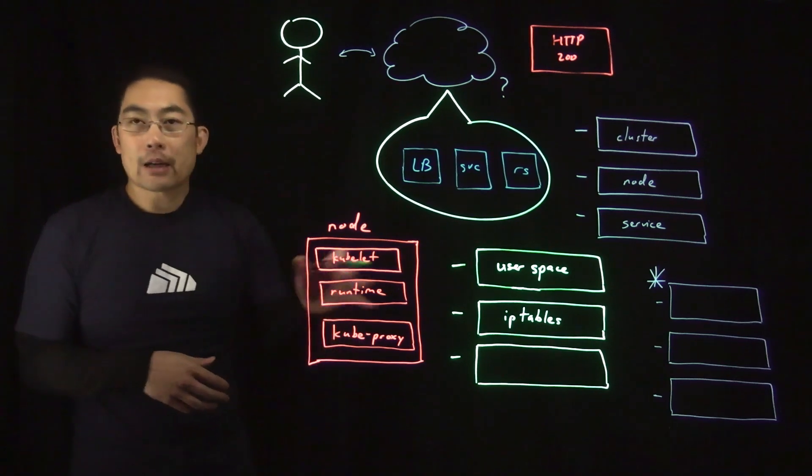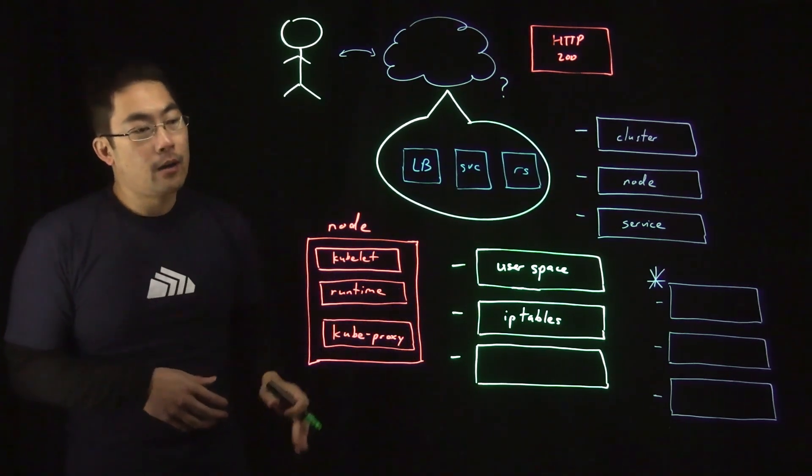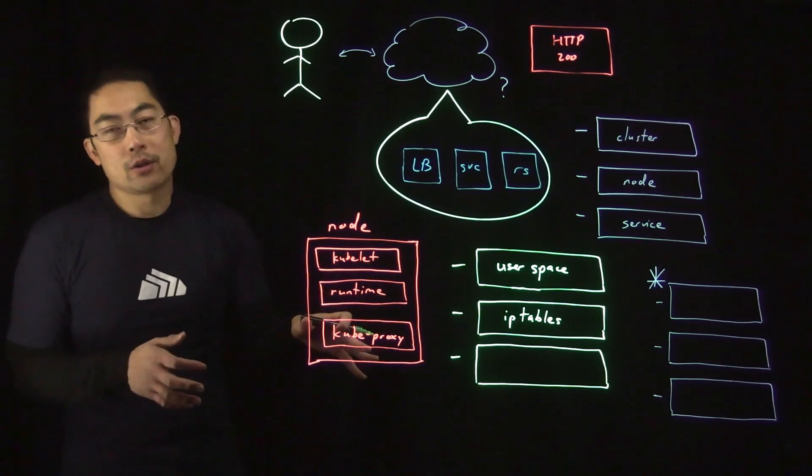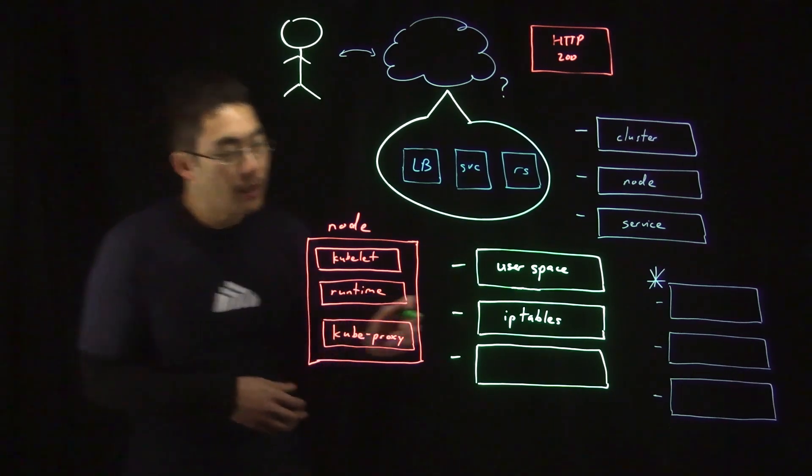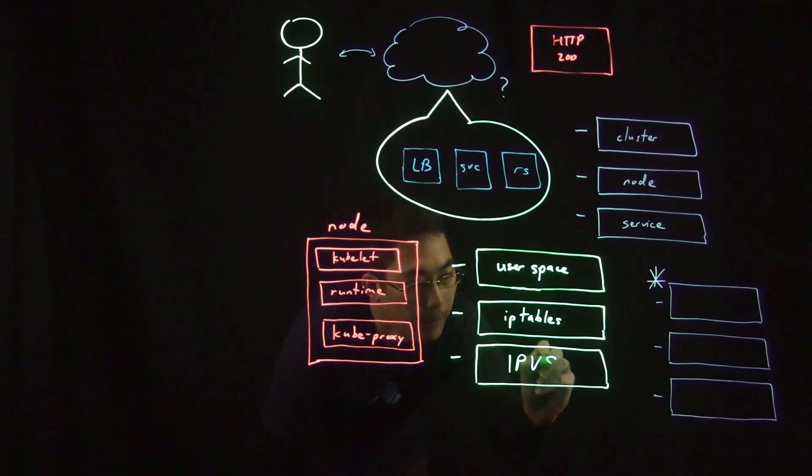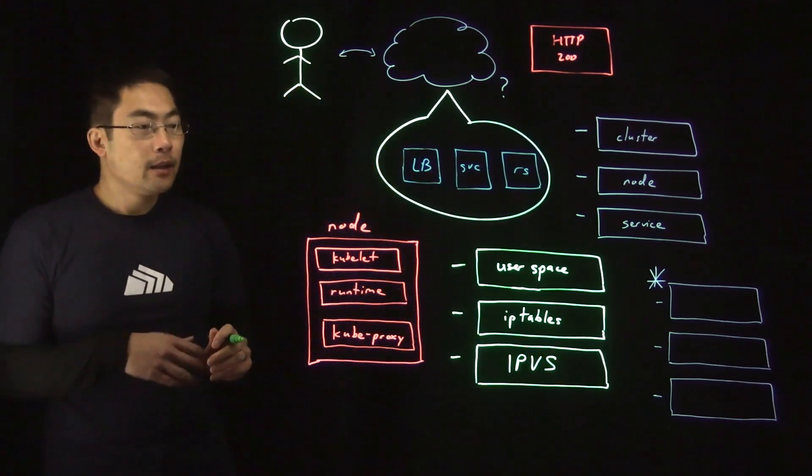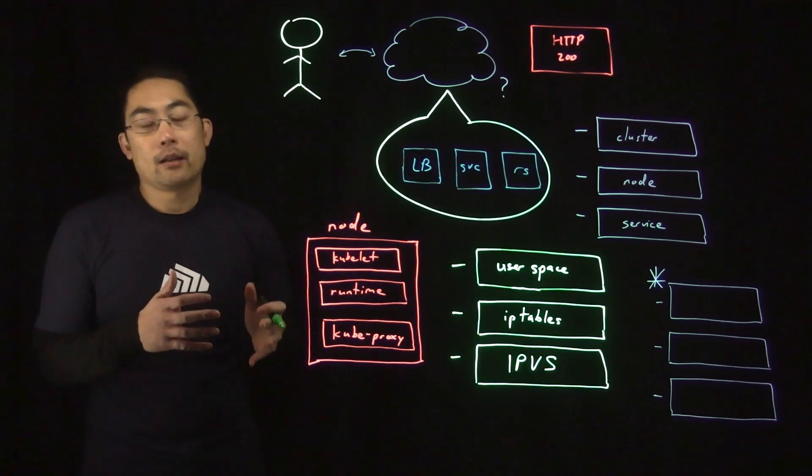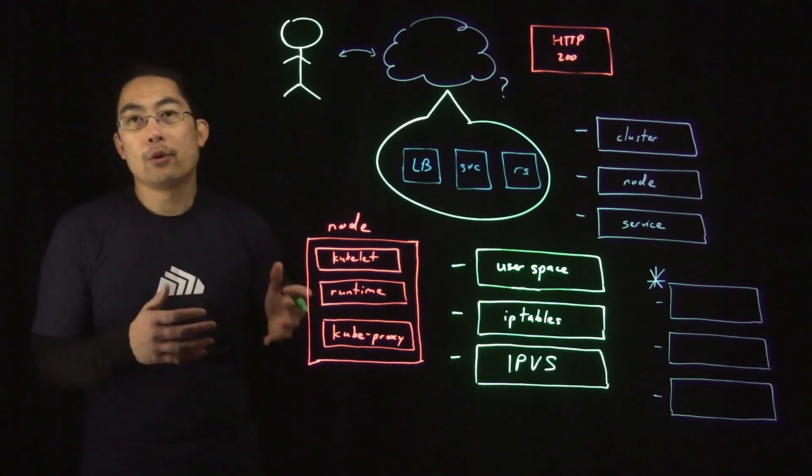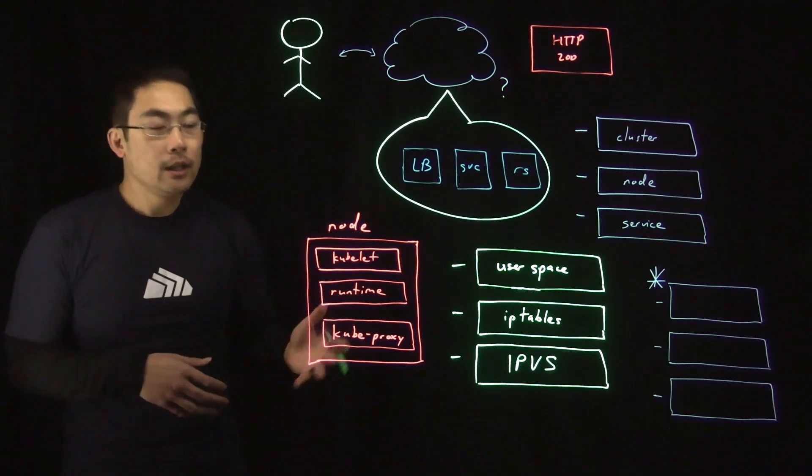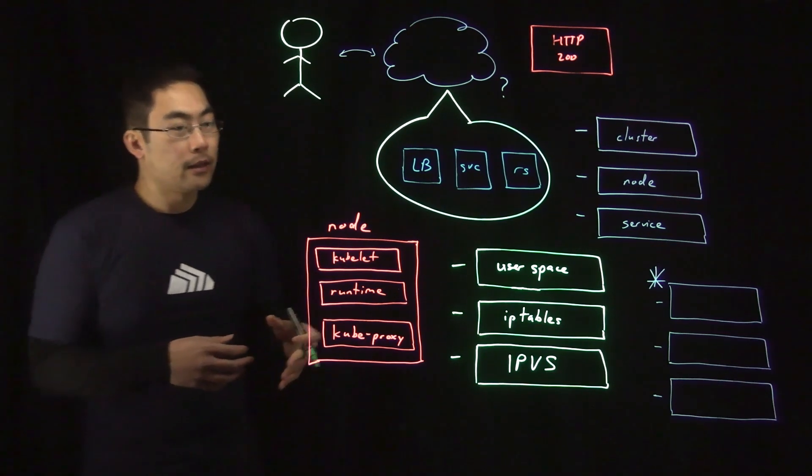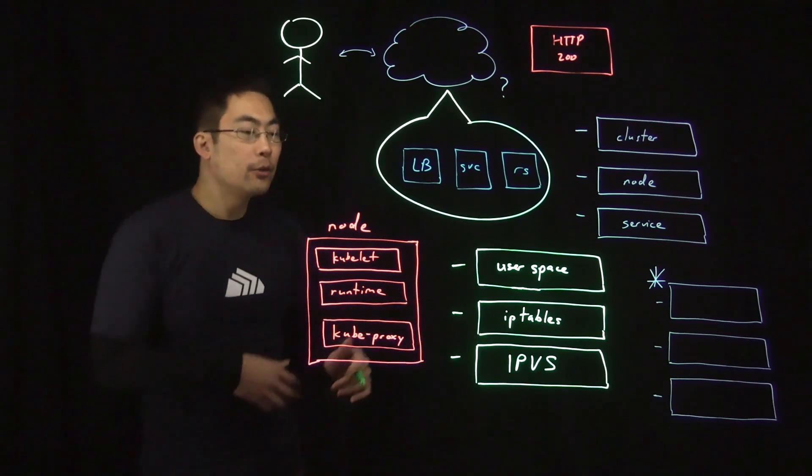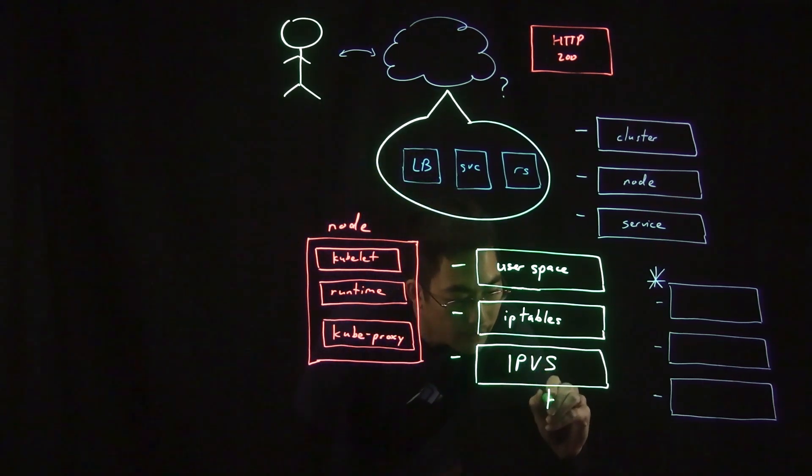And then the last option is IPVS. And here, this implements layer 4 load balancing in the Linux kernel using multiple different algorithms. And this went GA in Kubernetes 1.11.